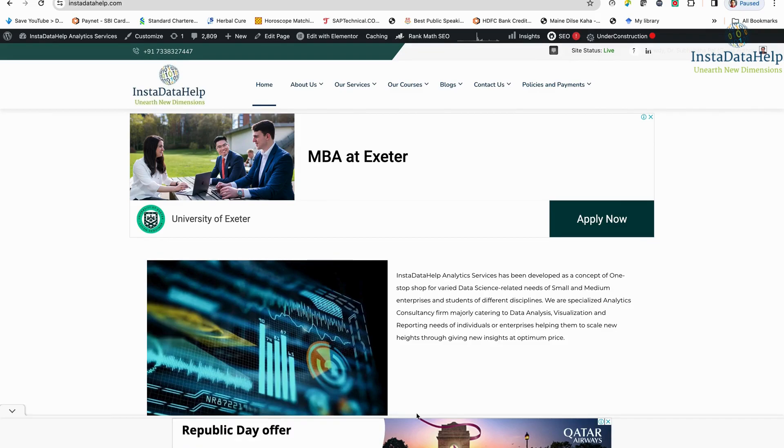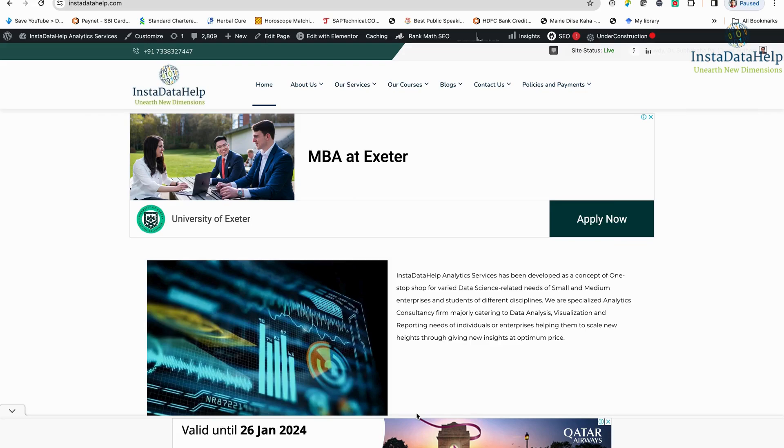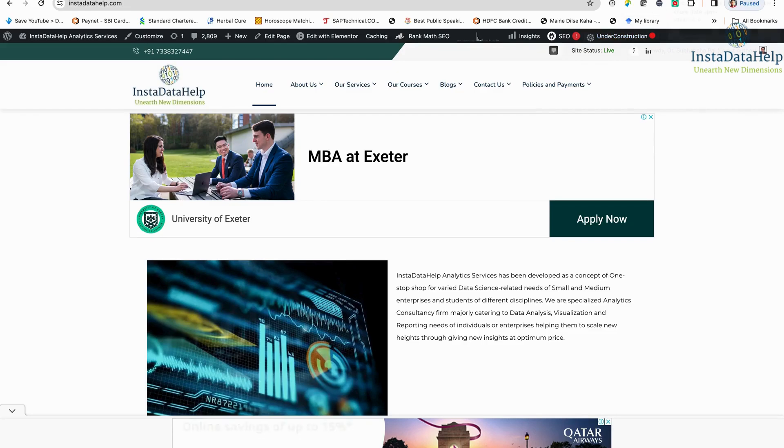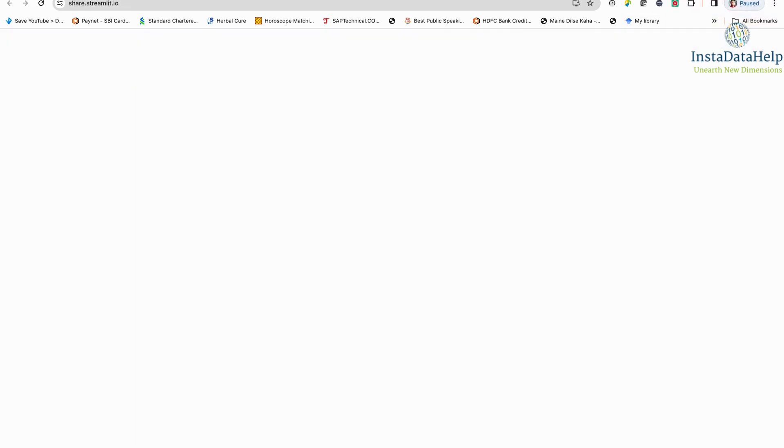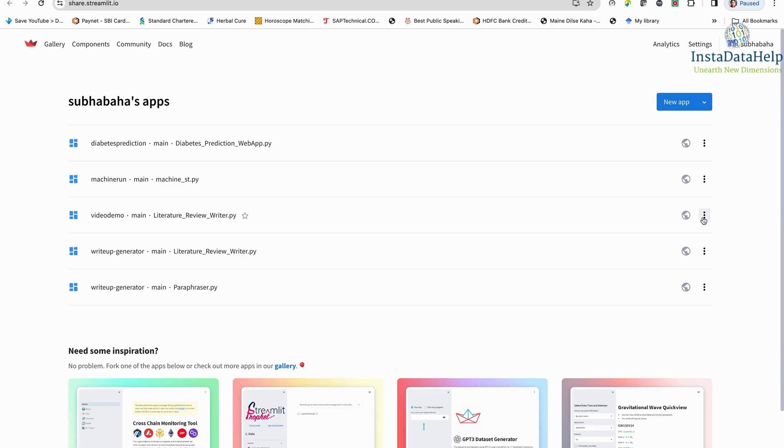We will be showing you how you can quickly integrate your Streamlit app to your website. So let us start. Actually, I have already developed one Streamlit app. This Streamlit app is on Literature Review Writer. I am just showing you running this Streamlit app. I am just clicking here and the app is running.